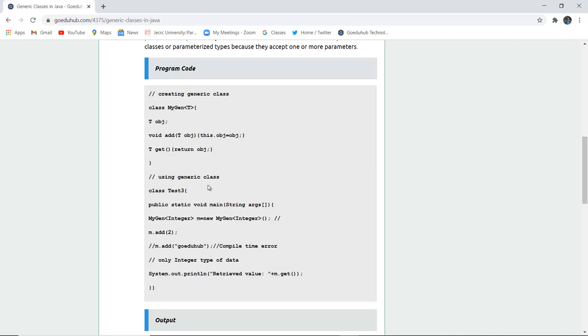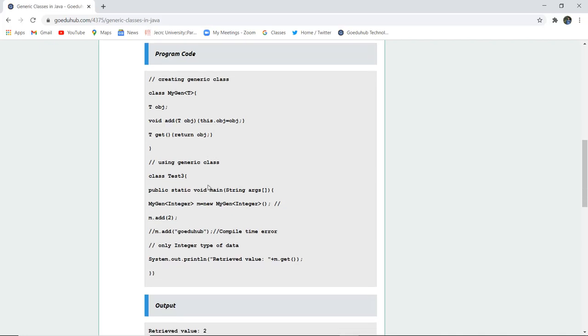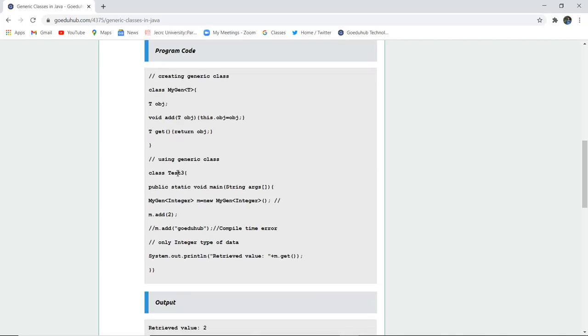And then to use that particular generic class, we have created a class Test3. And in the void main method, we have described the type that is integer type and added 2 as a number to this particular generic class or the object of generic class.